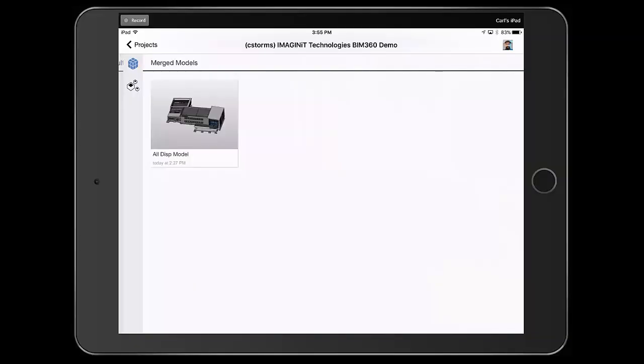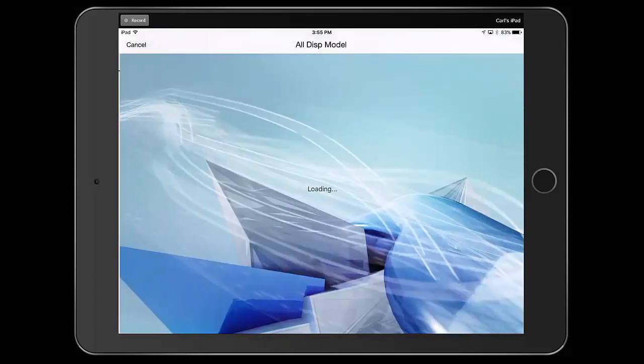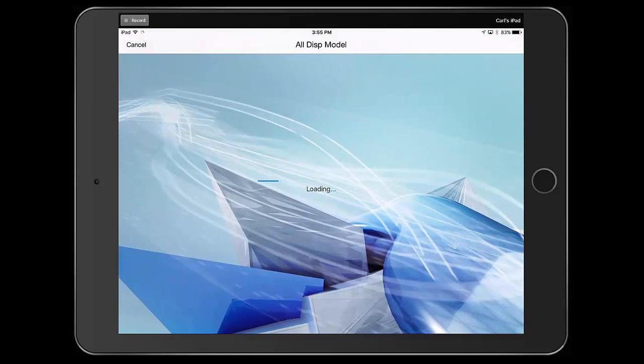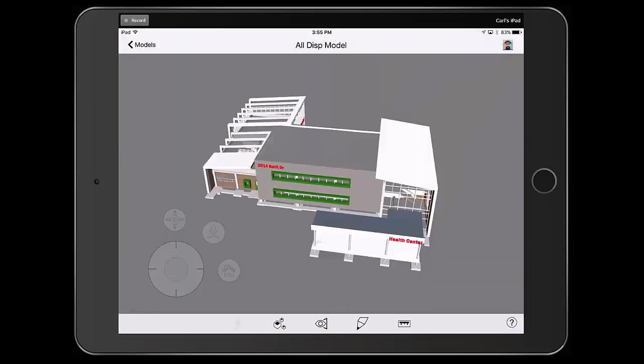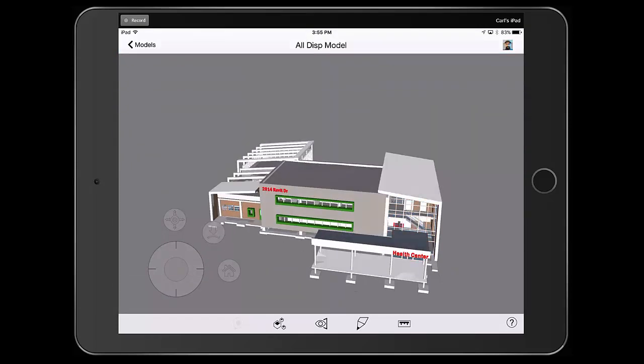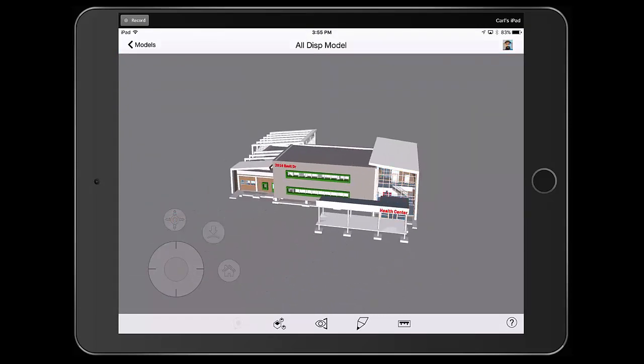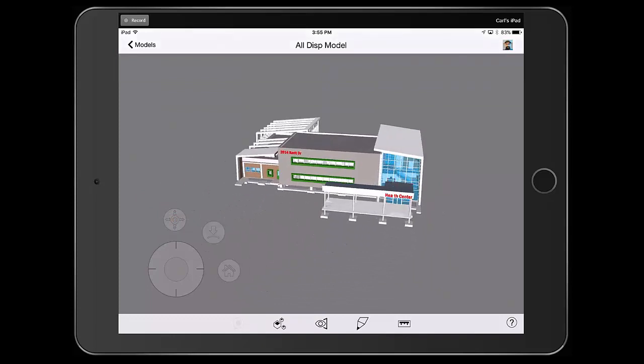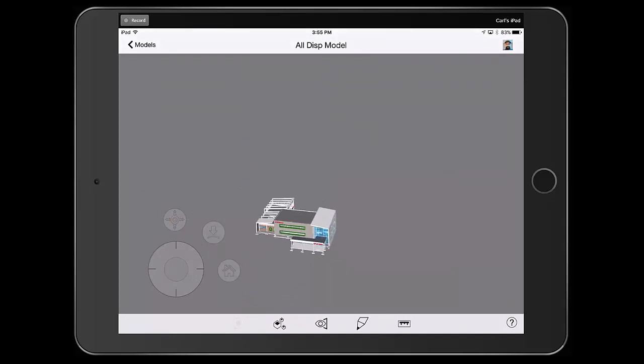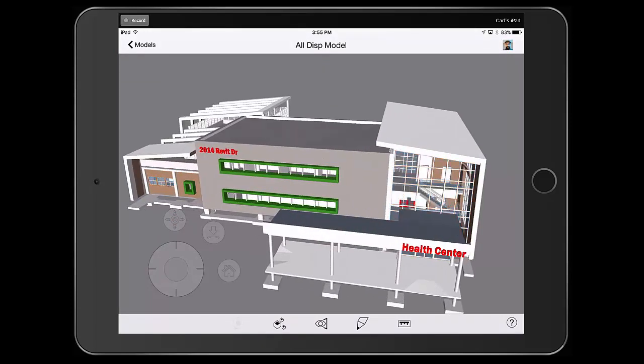And here we see the model that we have on my iPad. So if I select the model, it'll load it up here, and then we have the ability to view our information in the field as it may be. And I can easily navigate around, rotate in, zoom around, whatever I need to do inside of that project inside of the field.